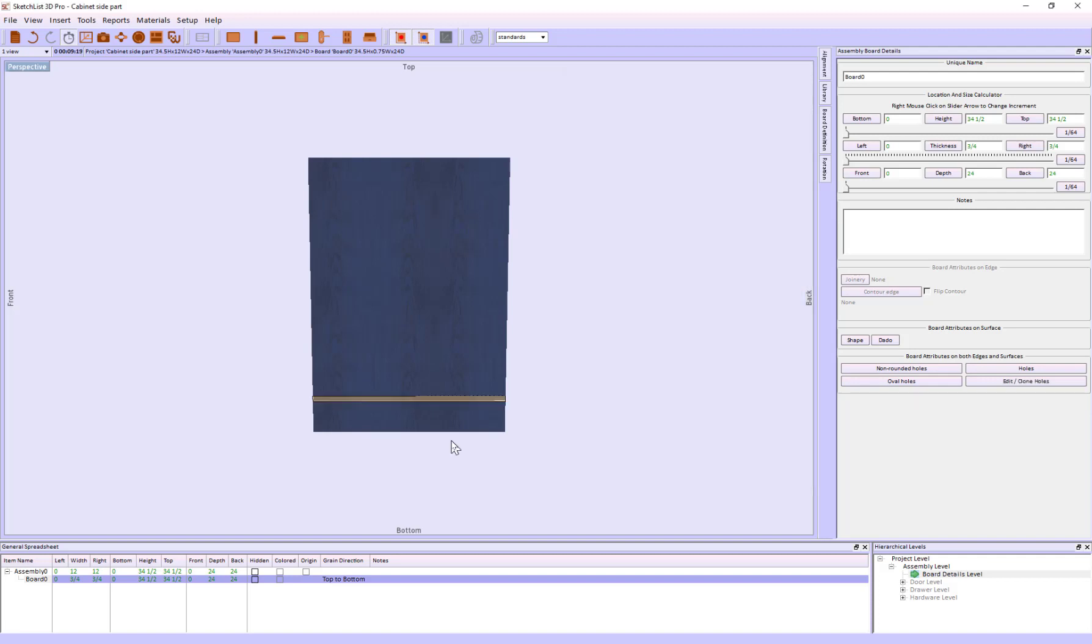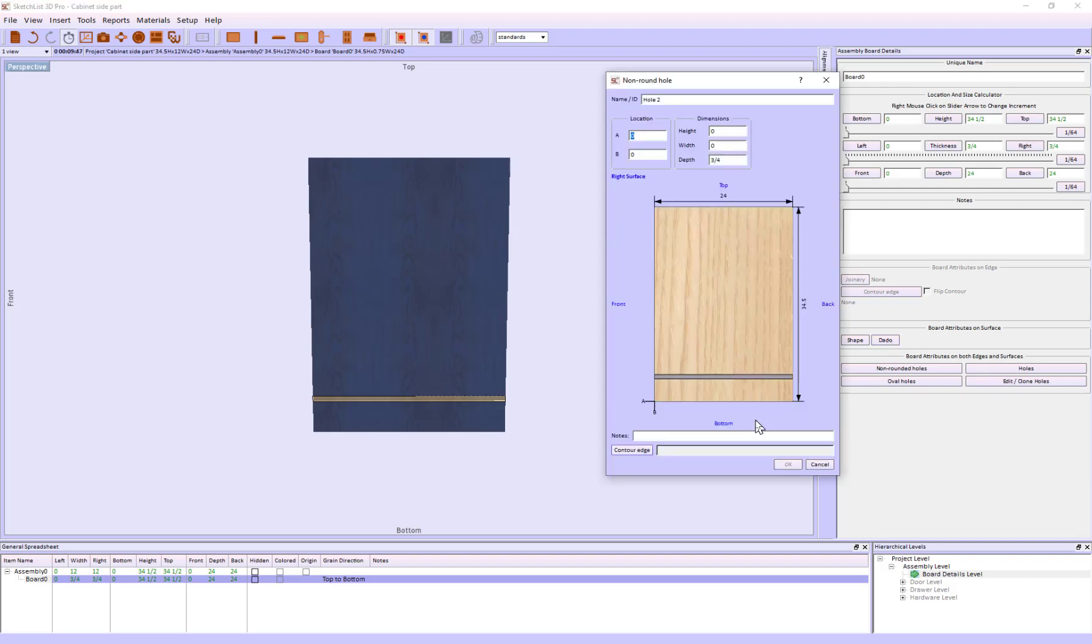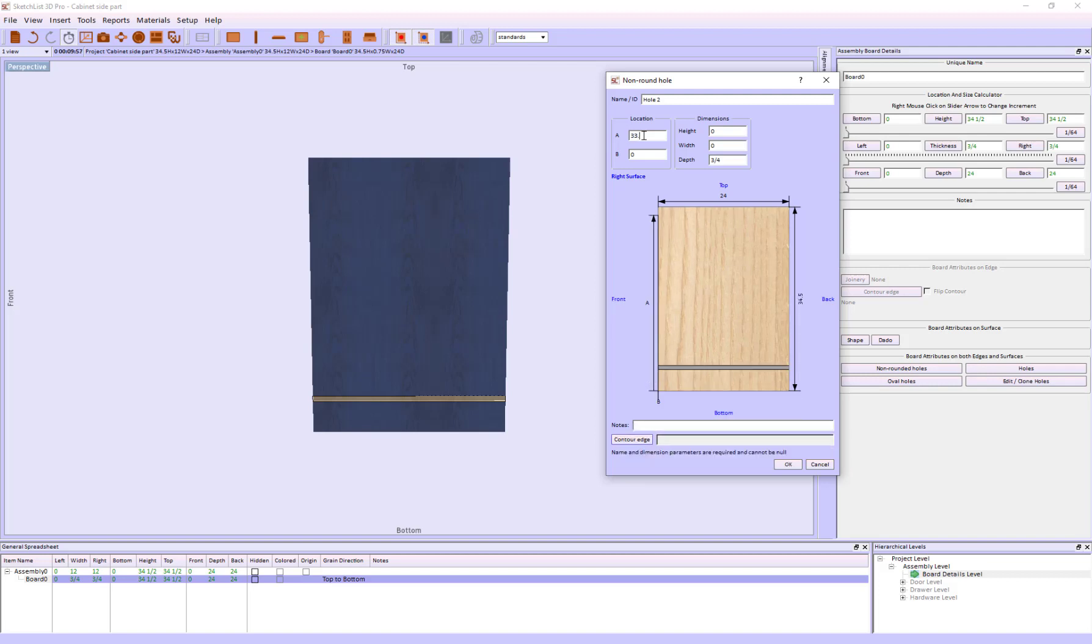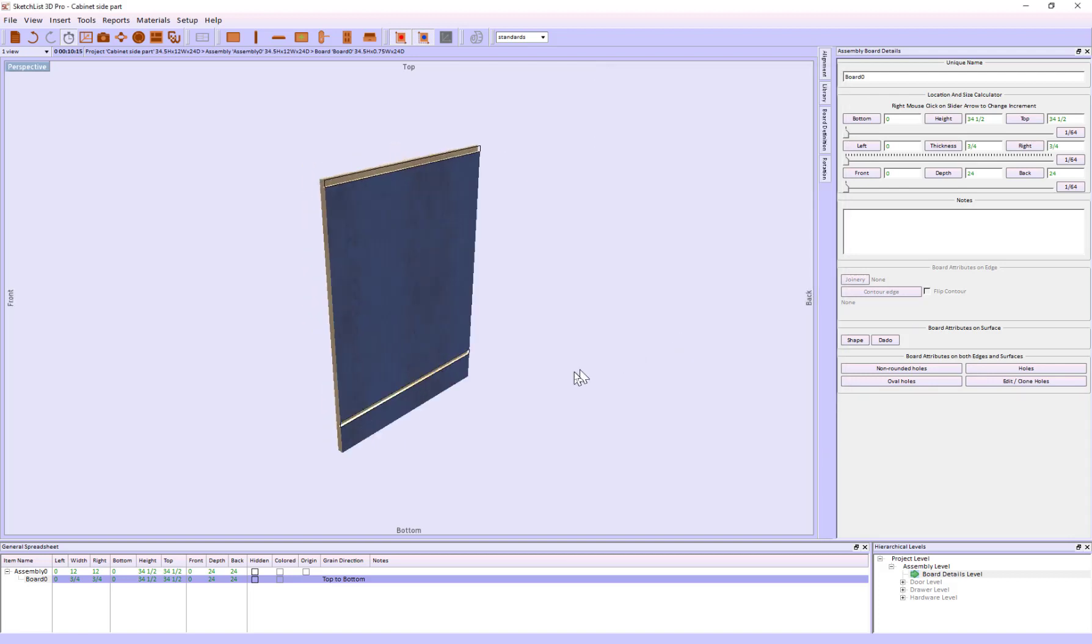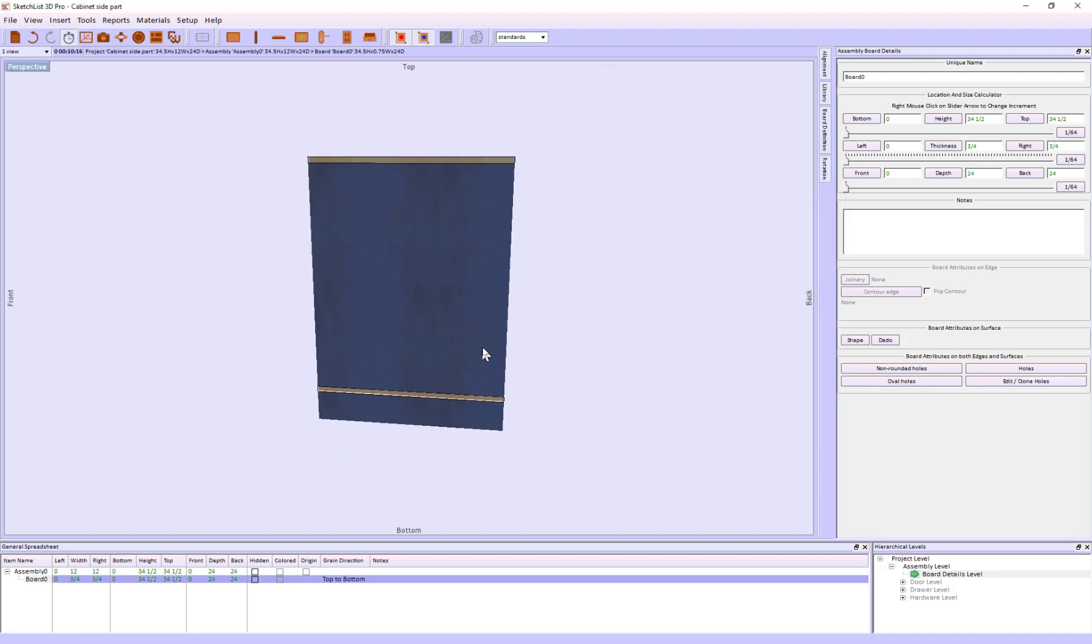Our second dado, I'm going to do the very same thing. In this case, the A direction is going to be 34 and a half minus 3 quarters for the thickness of that top board, or 33 and 3 quarters. B is the same, height is the same, width is the same, and depth is the same. So I've affected a rabbit there.